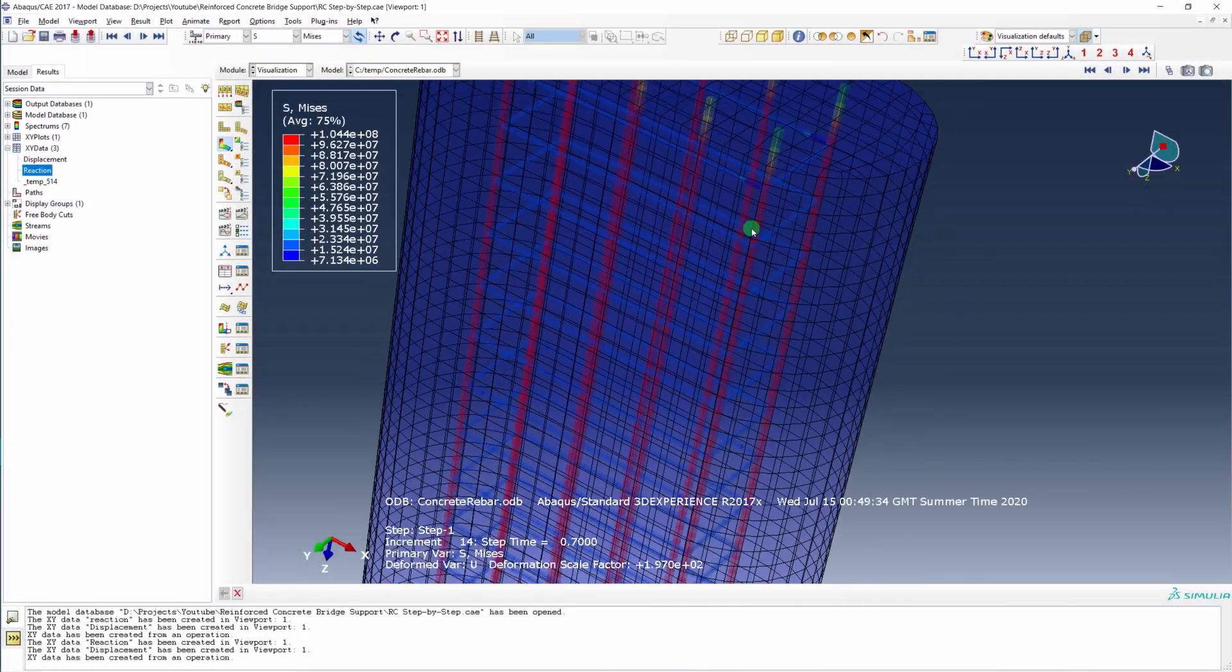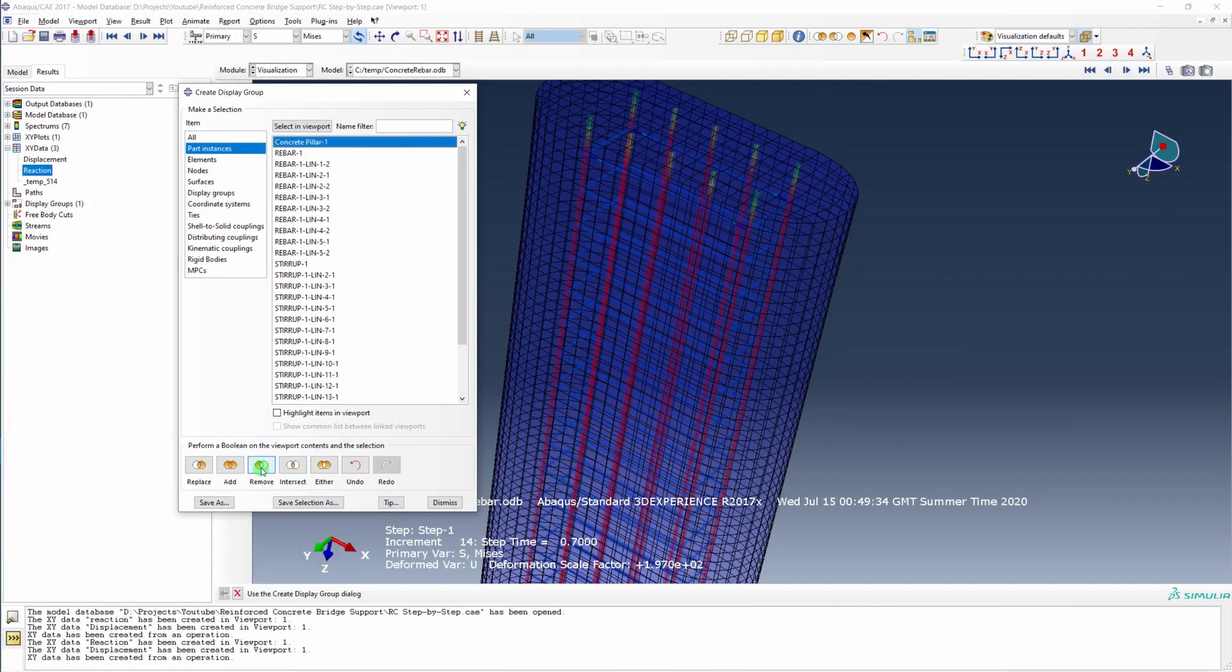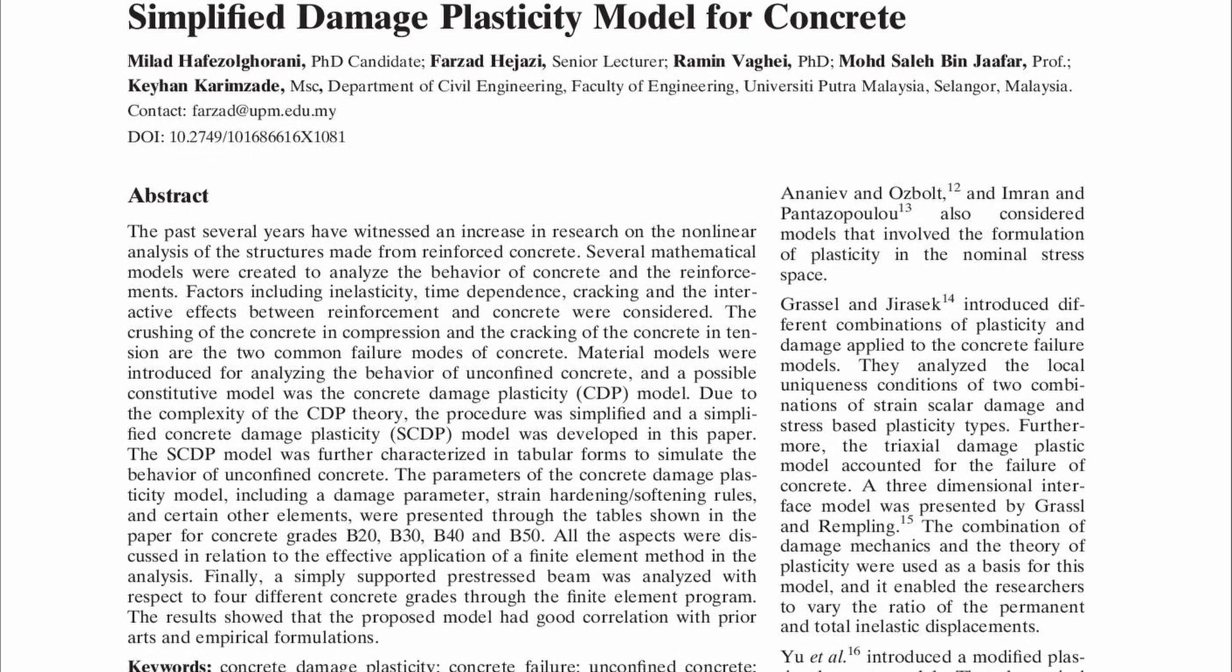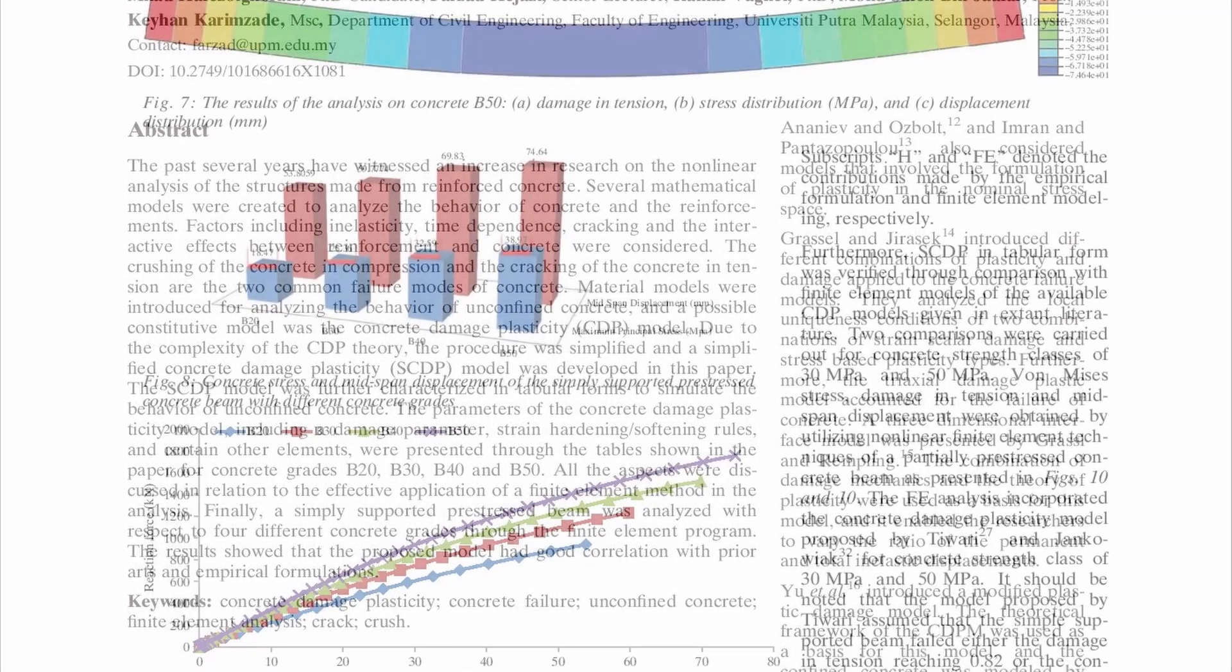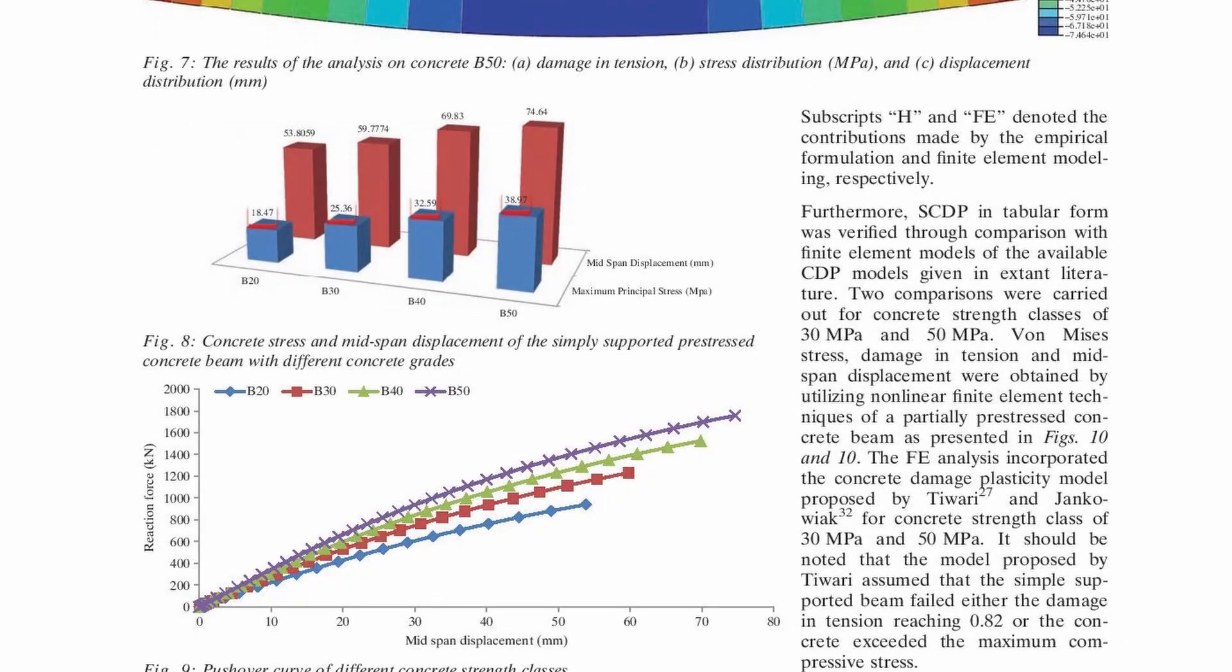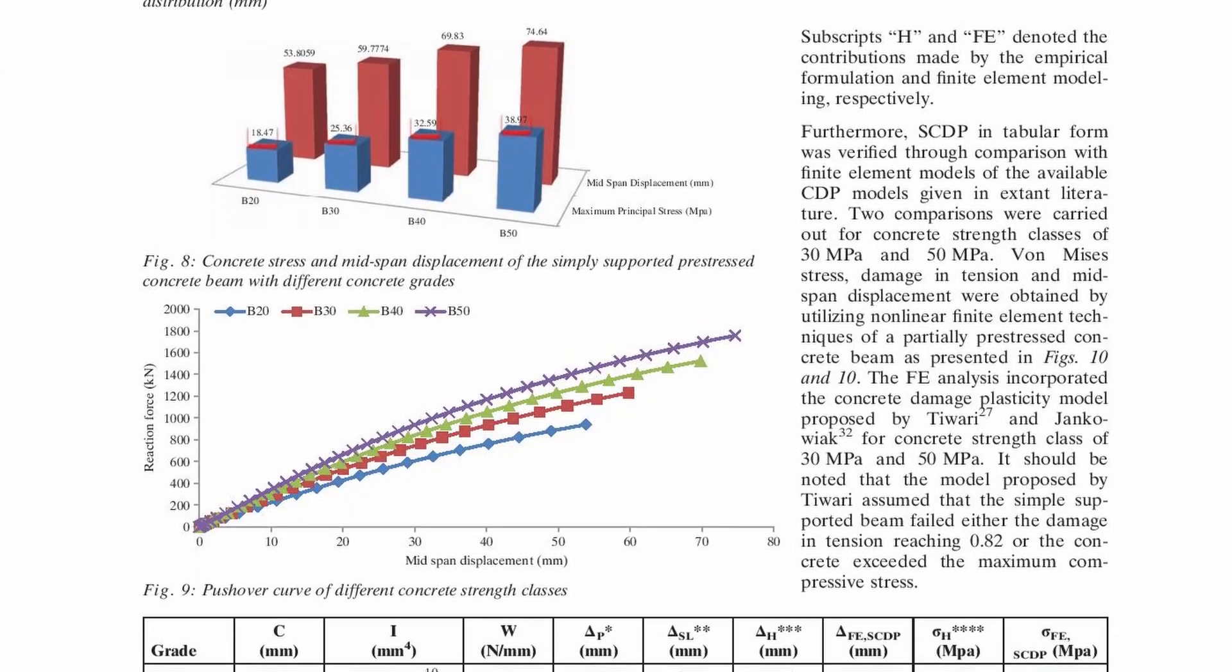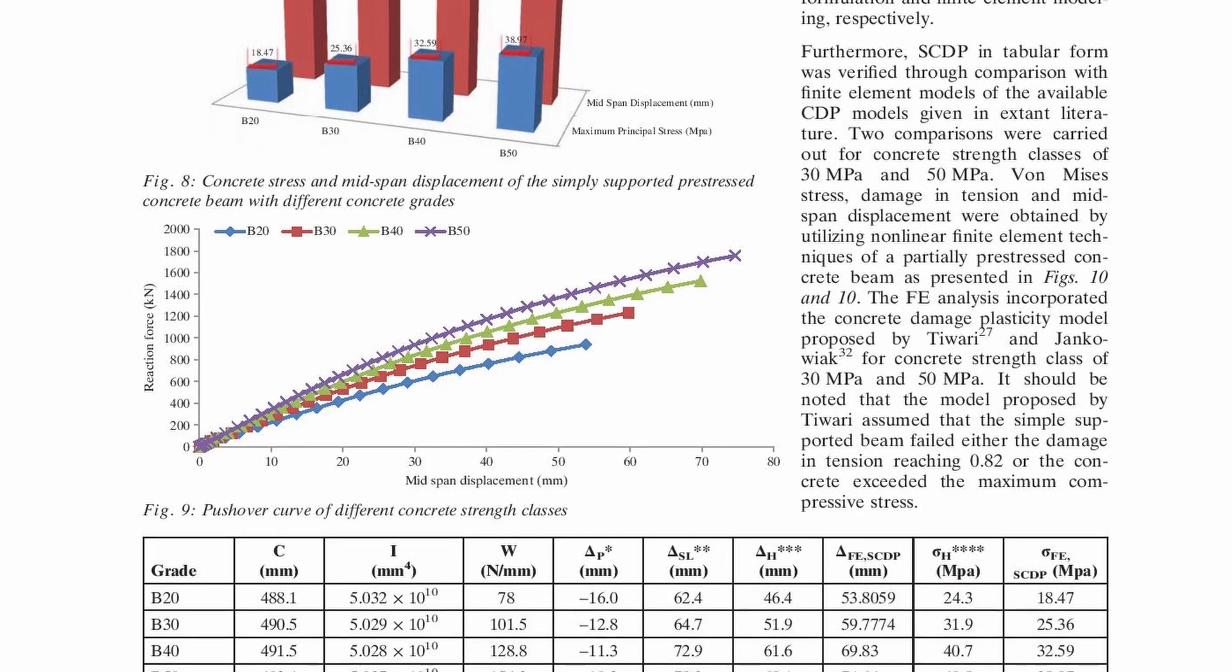For my reinforced concrete video, I used concrete material properties as seen in this paper by Hefessel Gurrani et al. They model a few different grades of concrete, but I'm going to focus on the B20 standard.